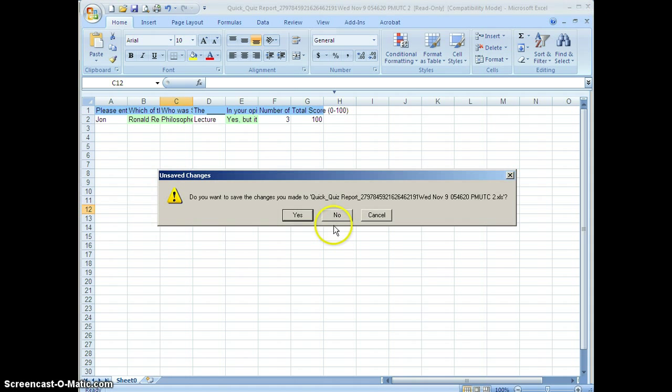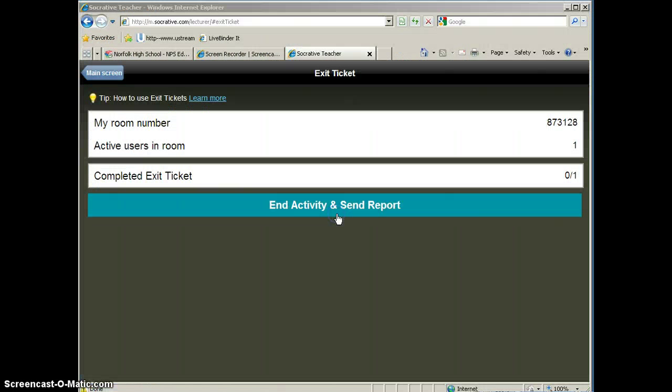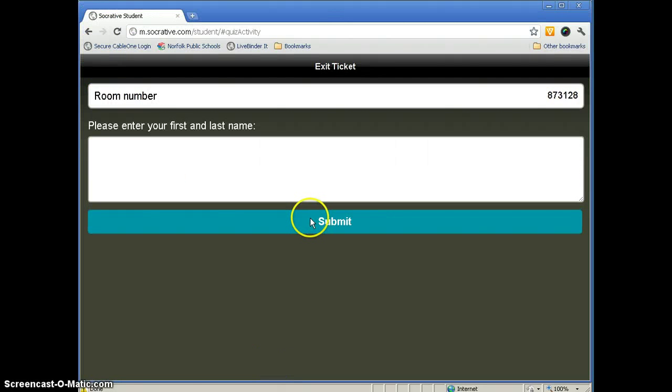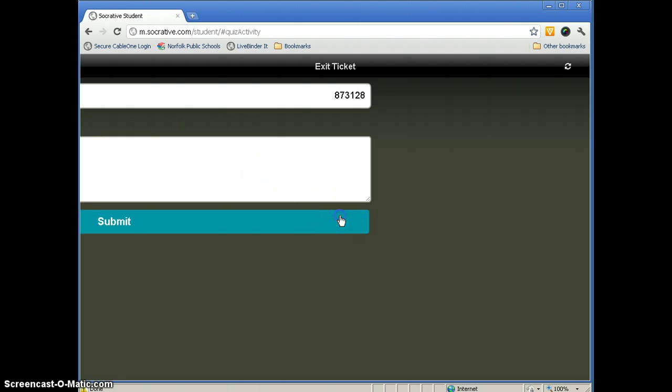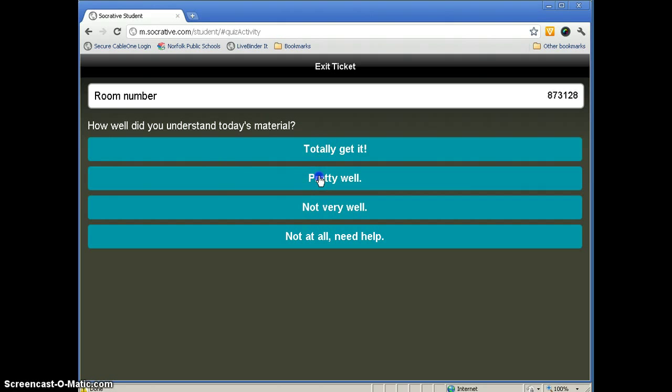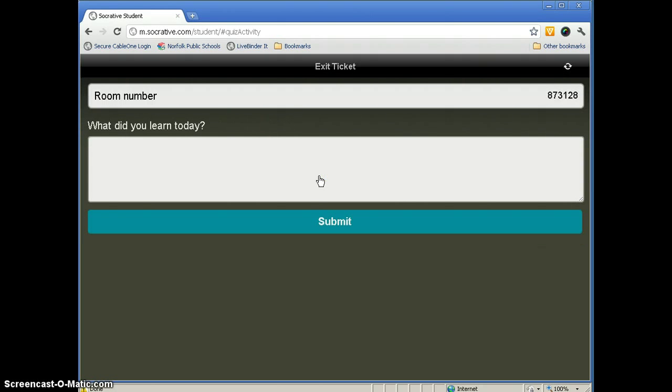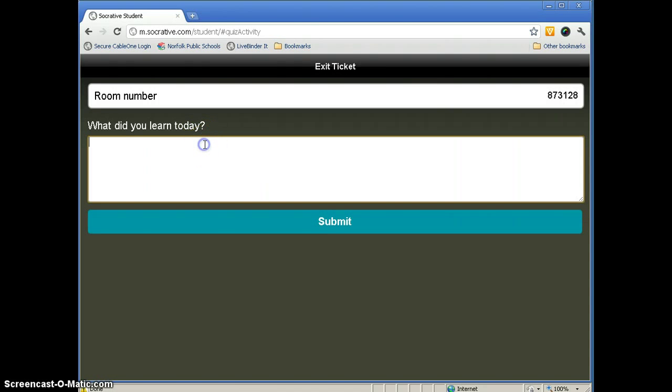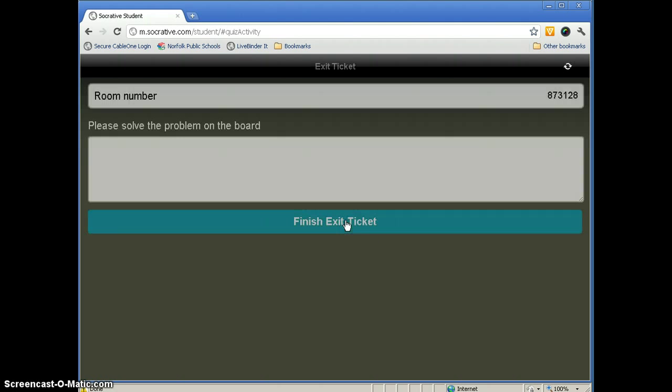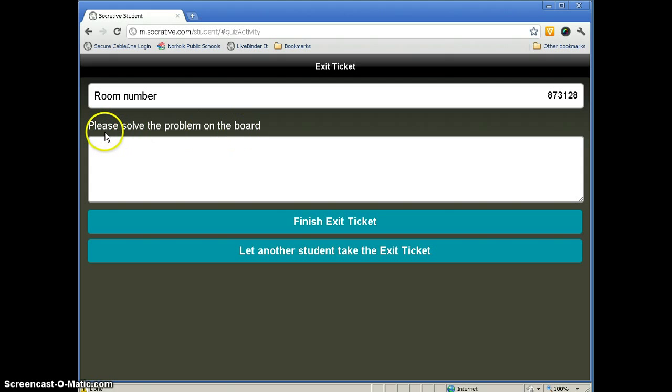So we'll go ahead and close out of that. And now we're going to look at an exit ticket. And we'll look at that from the student side. And again, it will always ask you to ask the student to enter their name. And then this is the exit ticket that is by default in Socrative. How well did you get today's material? Pretty well. What did you learn today? And the students can put their answer and then submit.